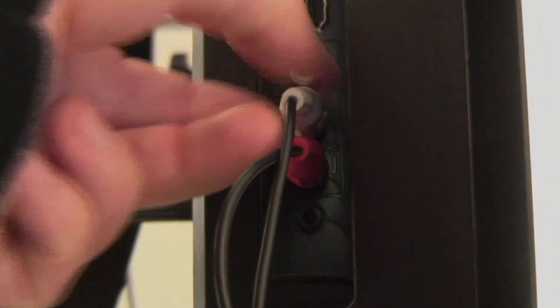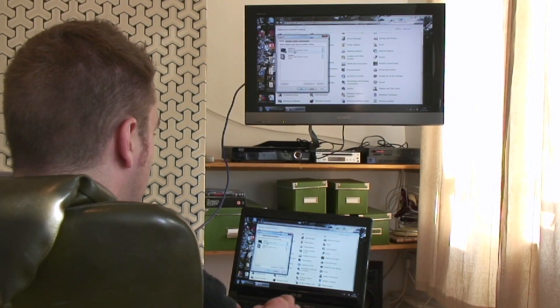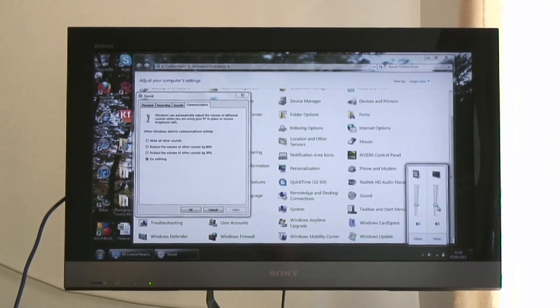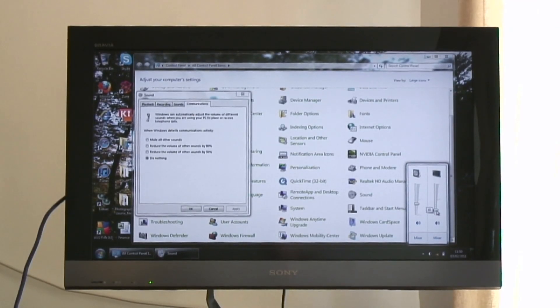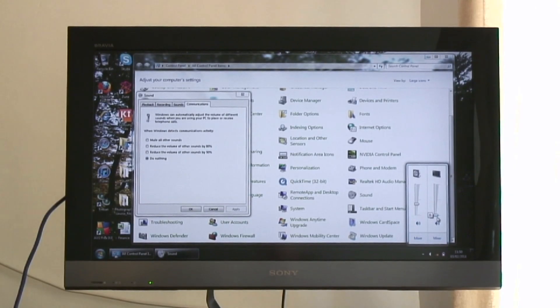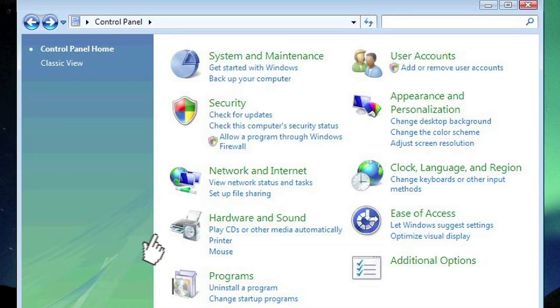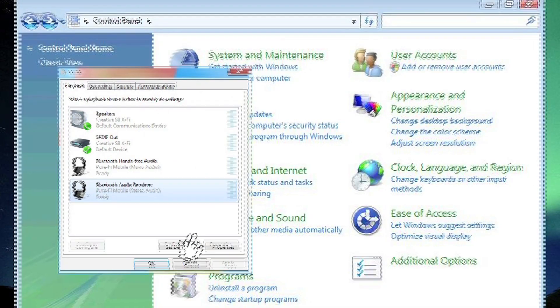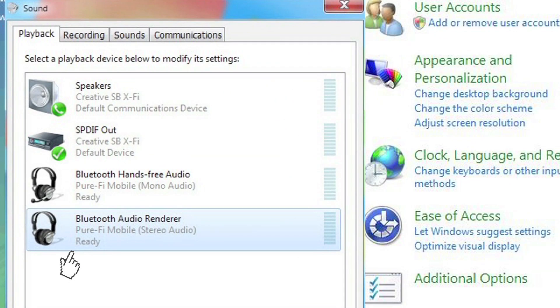If you've got your cable sorted but there's still no sound, try adjusting the settings on your computer. Go into the sound settings and try changing the default sound option.